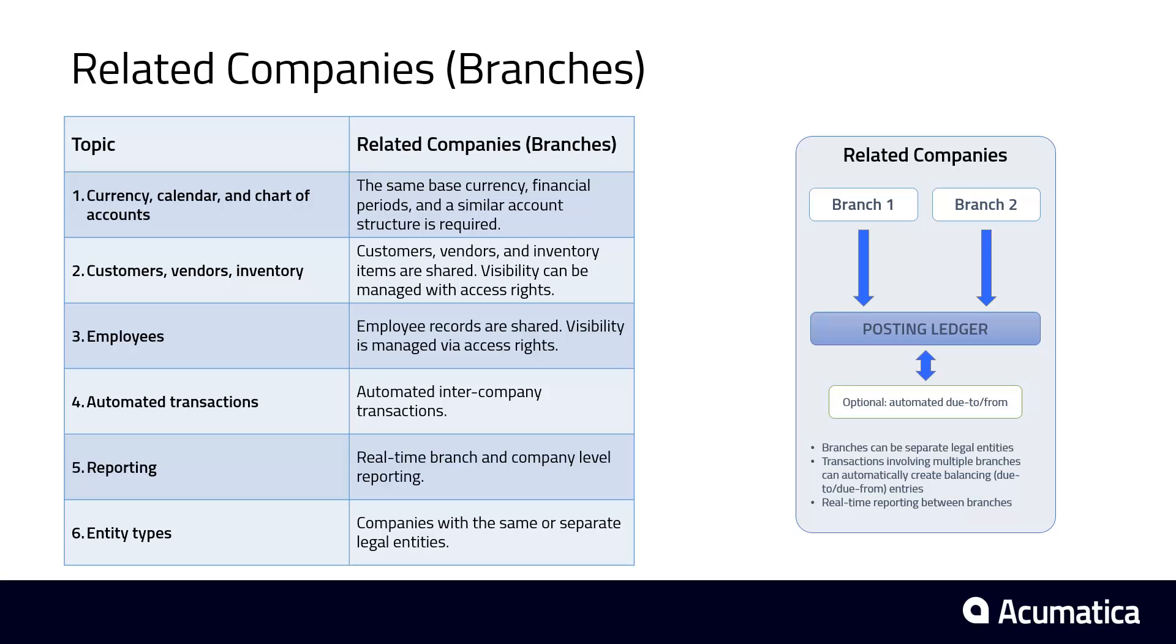The system automatically creates accounting entries for qualified transactions between branches, such as payments and inventory transfers.